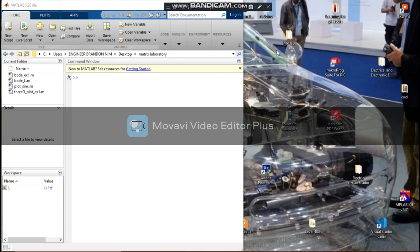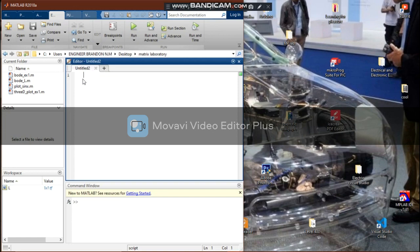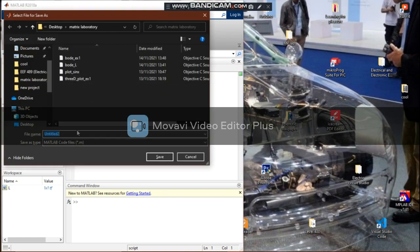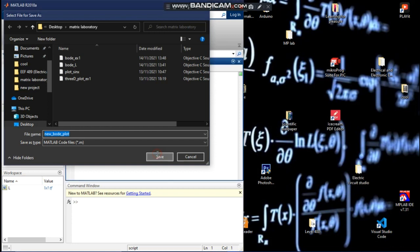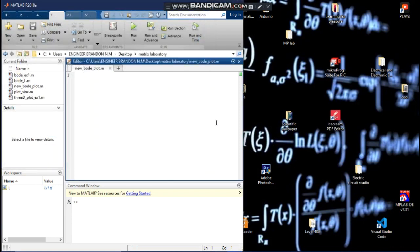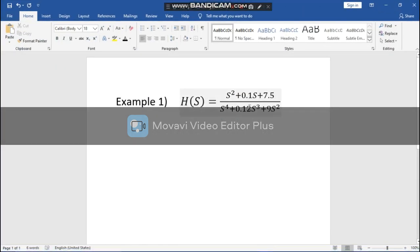Hello engineers, welcome to Engineer Brandon's tools. Today we are going to do basic Bode plotting on MATLAB. To begin, we are going to open a new script on MATLAB, rename it, save it, and call it 'new board plots'.